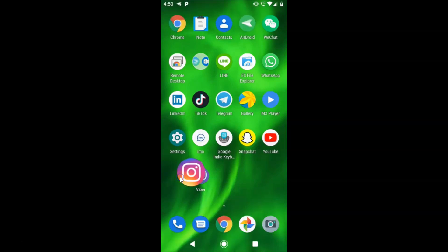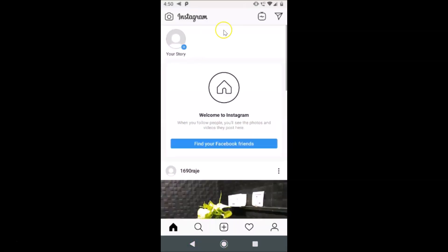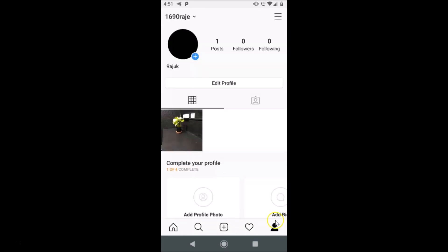Tap on the Instagram app. You can see it's opened. After that you have to log into your Instagram account — you can see that I'm already logged in. After that you have to tap on your profile icon at the bottom right.